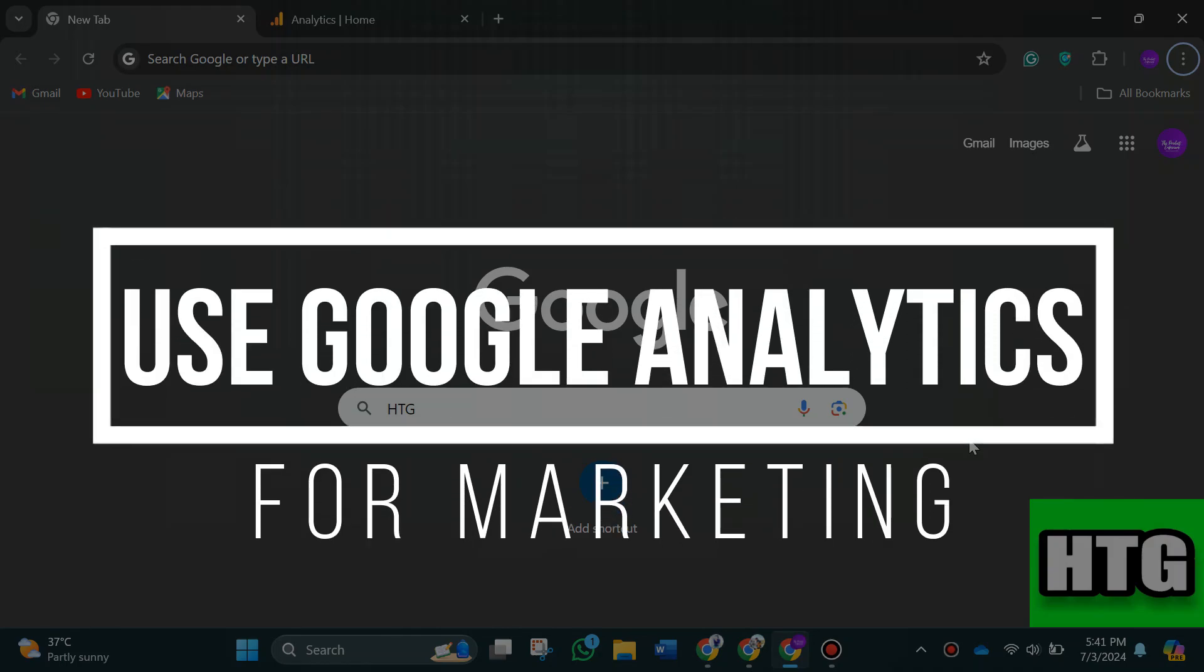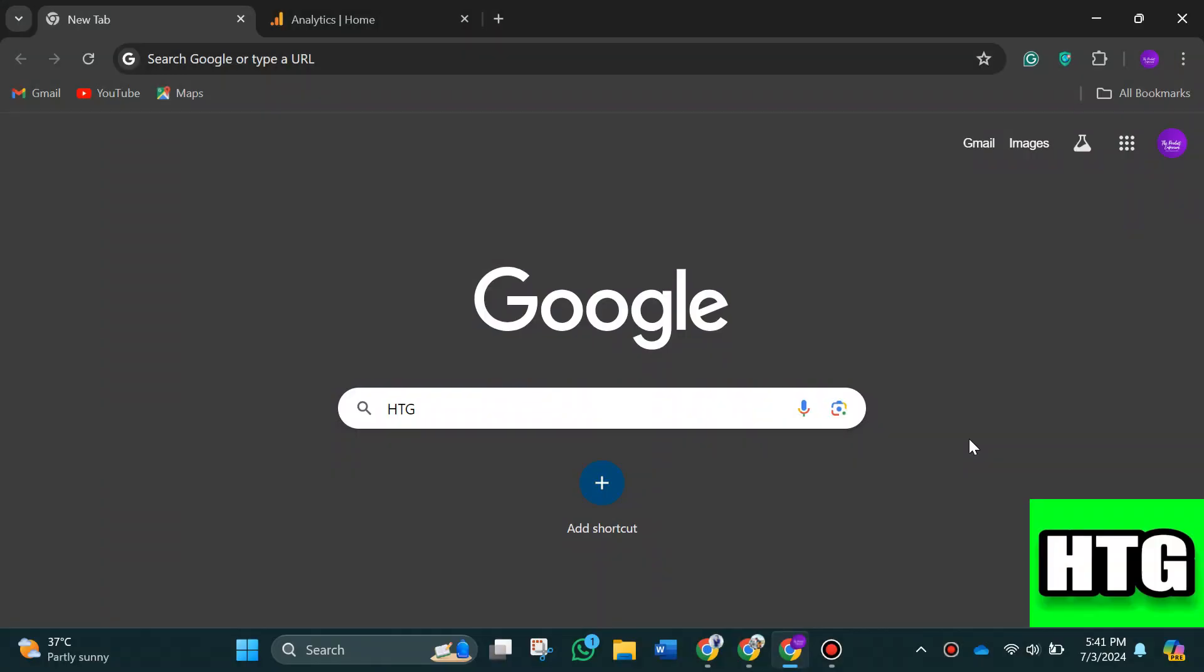How to use Google Analytics for marketing. Hey guys, in this video I'm going to show you how you can use Google Analytics for marketing. Make sure to watch this video till the end and let's get started.